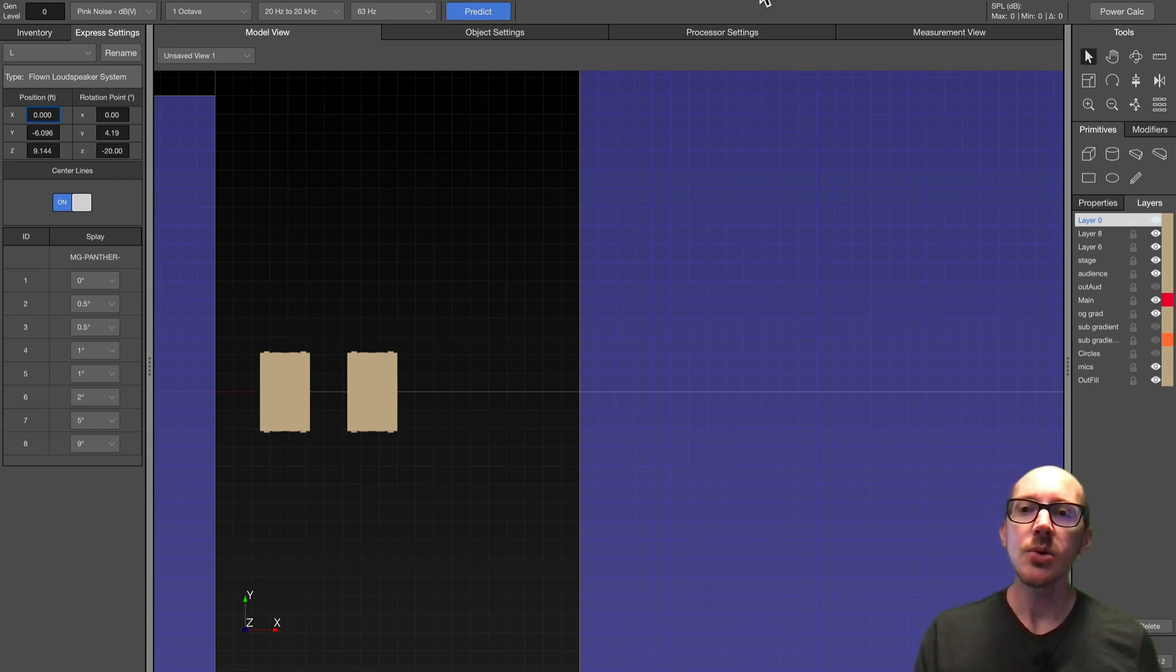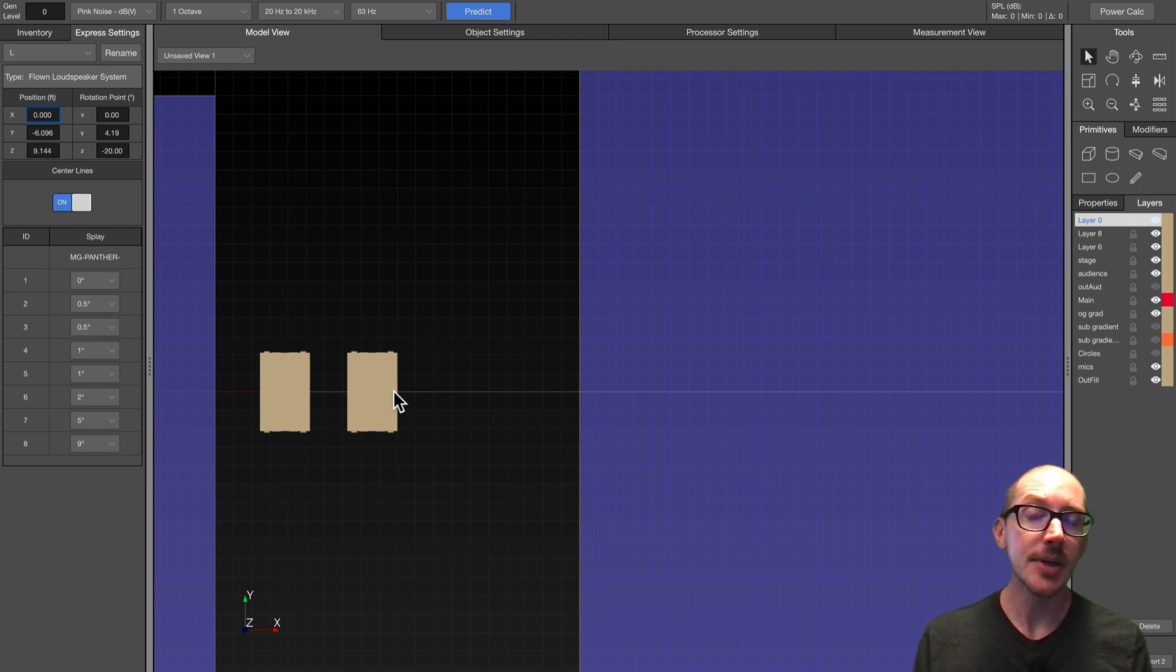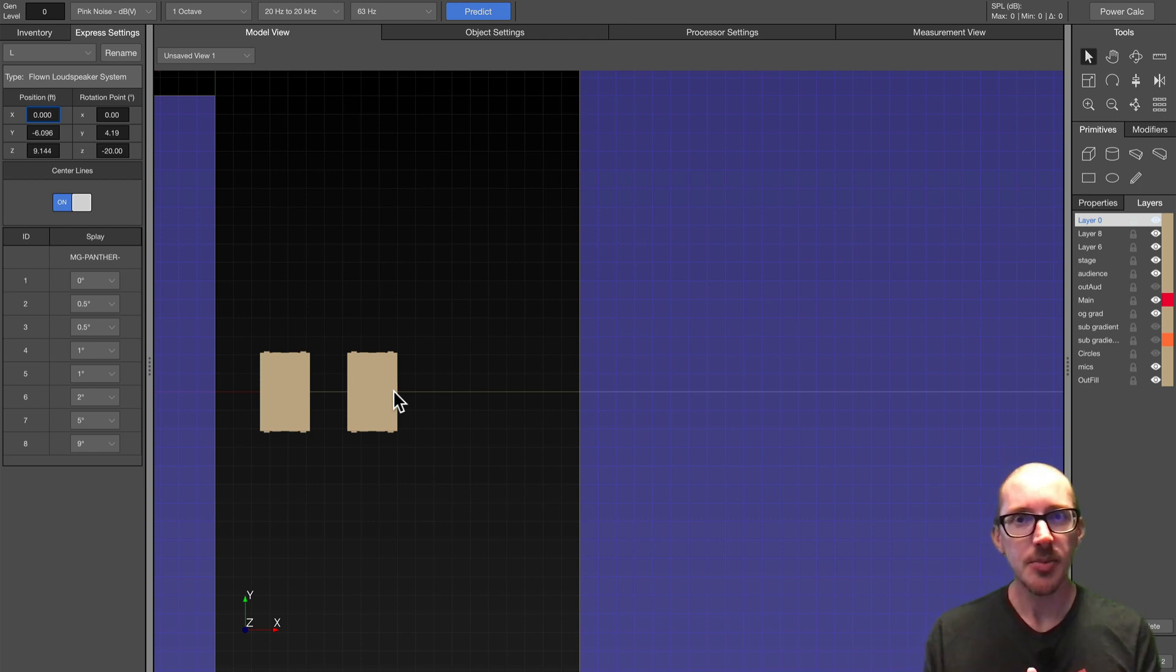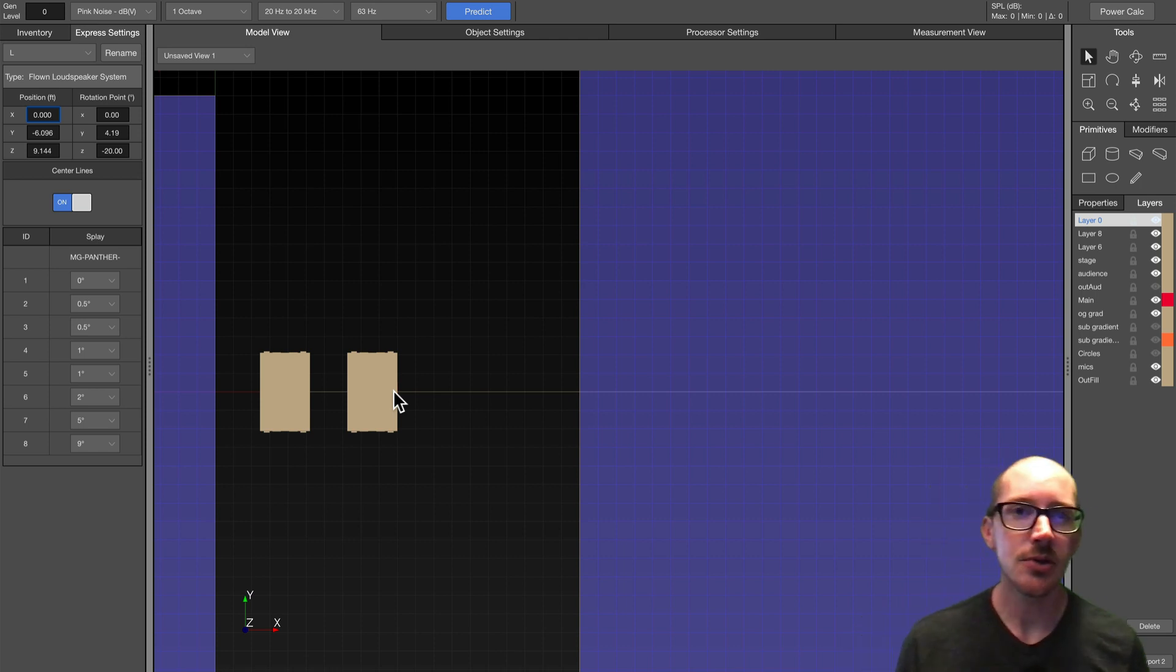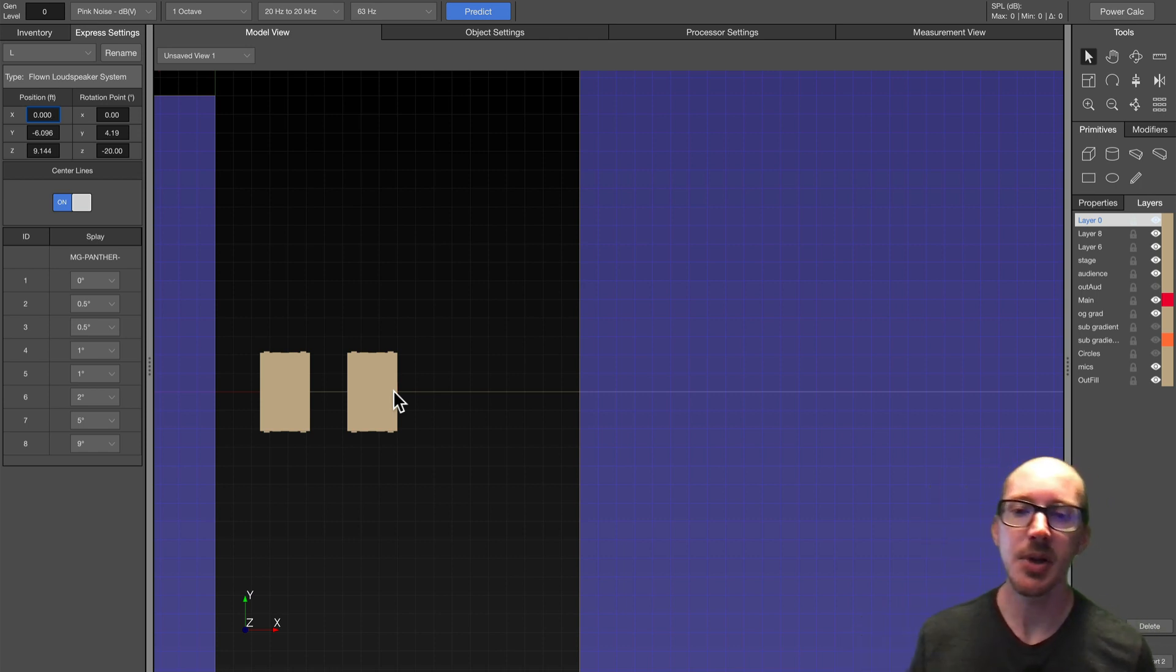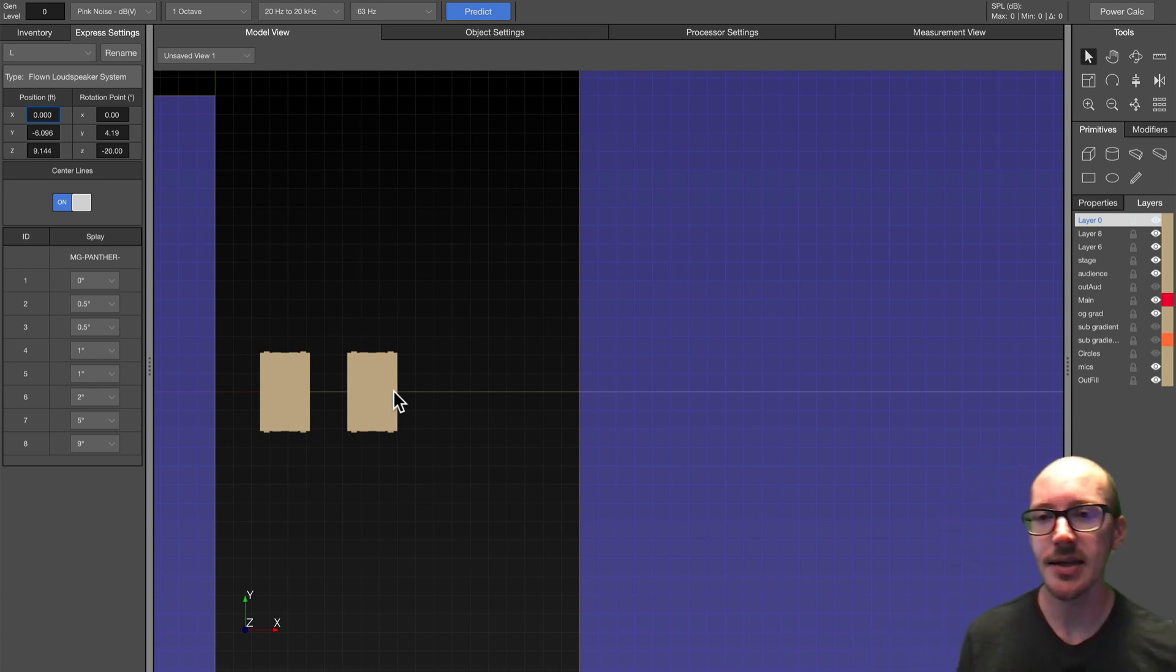Hey, so wouldn't it be cool if I could take any subwoofer array and double the number of elements without changing the shape that it makes? That's what I want to talk about today, just a little tool to put in your toolbox for your array design, something that's been coming up for my students a lot recently.